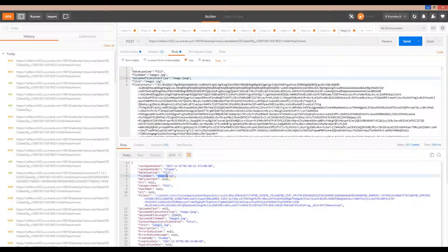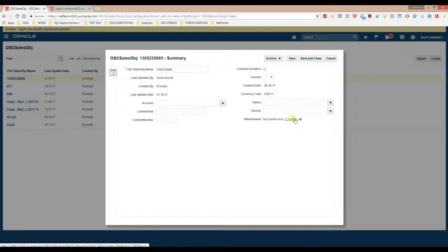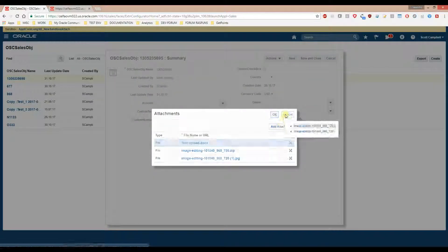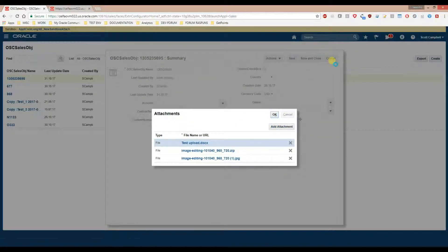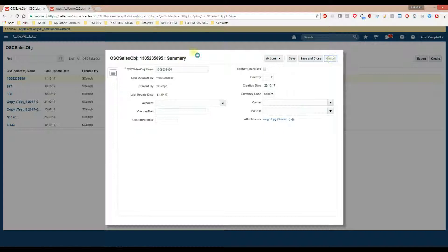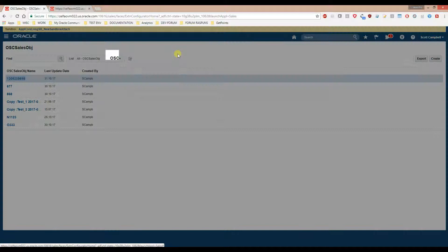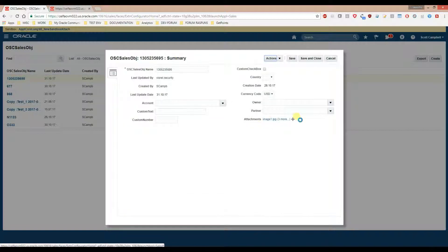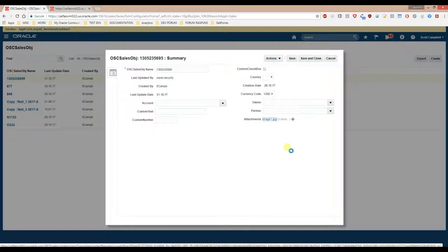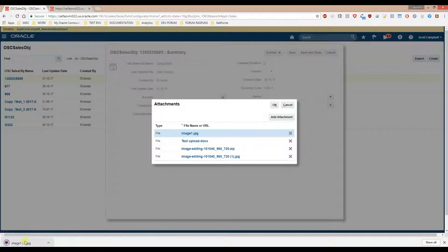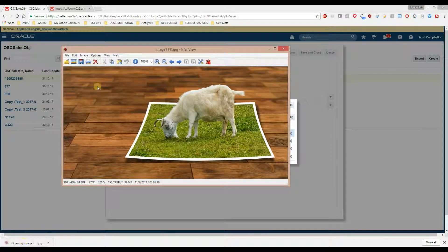If you go back to the UI, so we had these three files here, and if we close this record and reopen it to refresh, we should have an attachment here called 'image one'. And as you can see, we have it here along with the other ones. And if you click on this one, you can see it's the image from my upload.